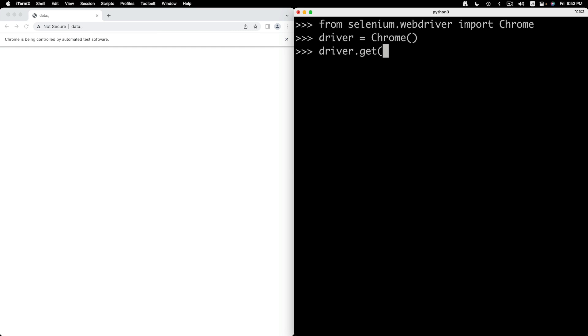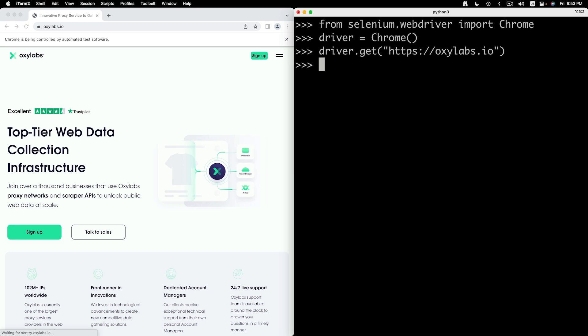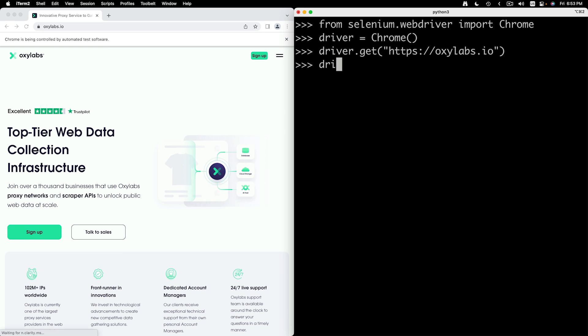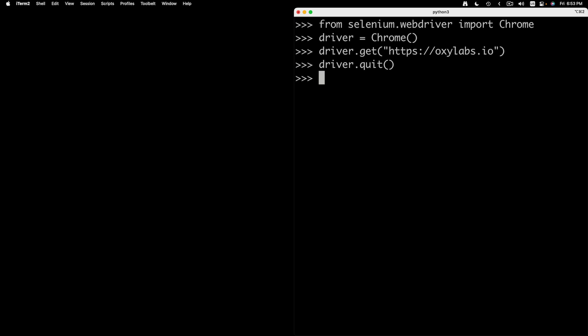This time you will see that Chrome opens. As a final check, call the driver.get method and enter the URL of any website of your choice. If you see any error, ensure that you enter the complete URL including the HTTP. Finally, enter driver.quit to close the browser. We are now ready to write our Python web scraping code.